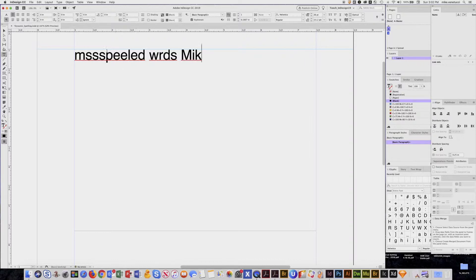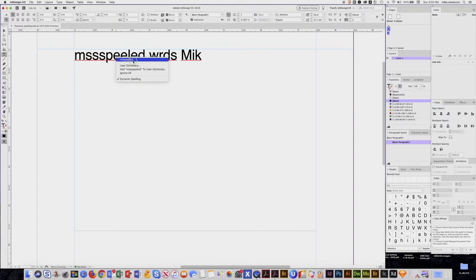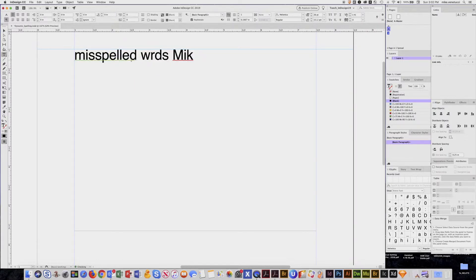Okay, so obviously the red underline is saying that you have a misspelled word. Now all you have to do is hover over the word and right click and it'll give you common proper spellings for that word. Click on that.